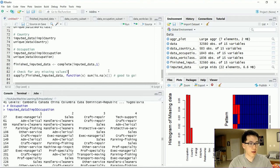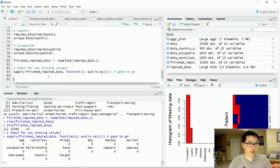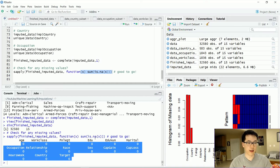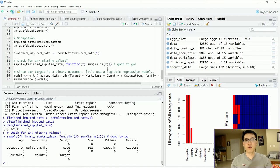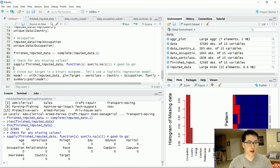A really neat check to see if we don't have any other missing values is to use the sapply() function, pass in our given dataset, and check if there are any NAs. As we can see, all of the NAs within each of our features are equal to zero, so we are good to go. If you're not really satisfied with using just one dataset, you could technically use all the datasets and have some standard error associated with that.